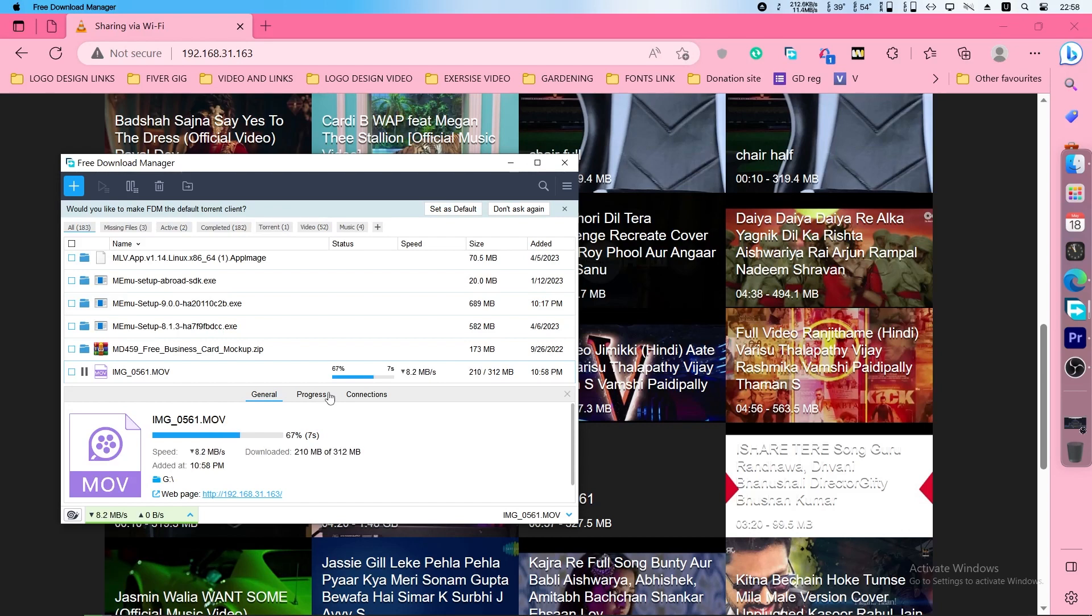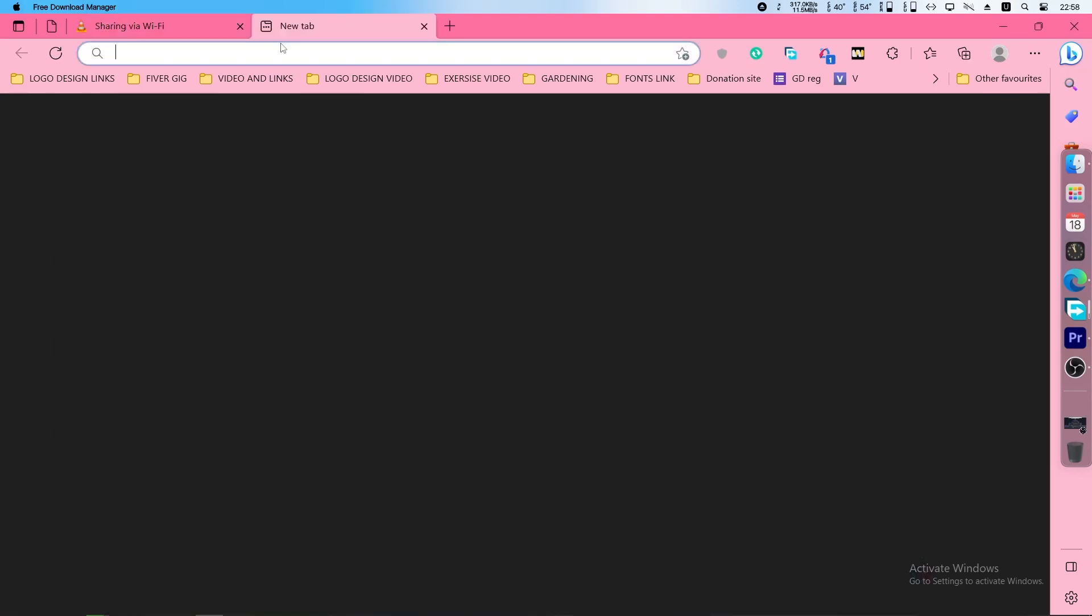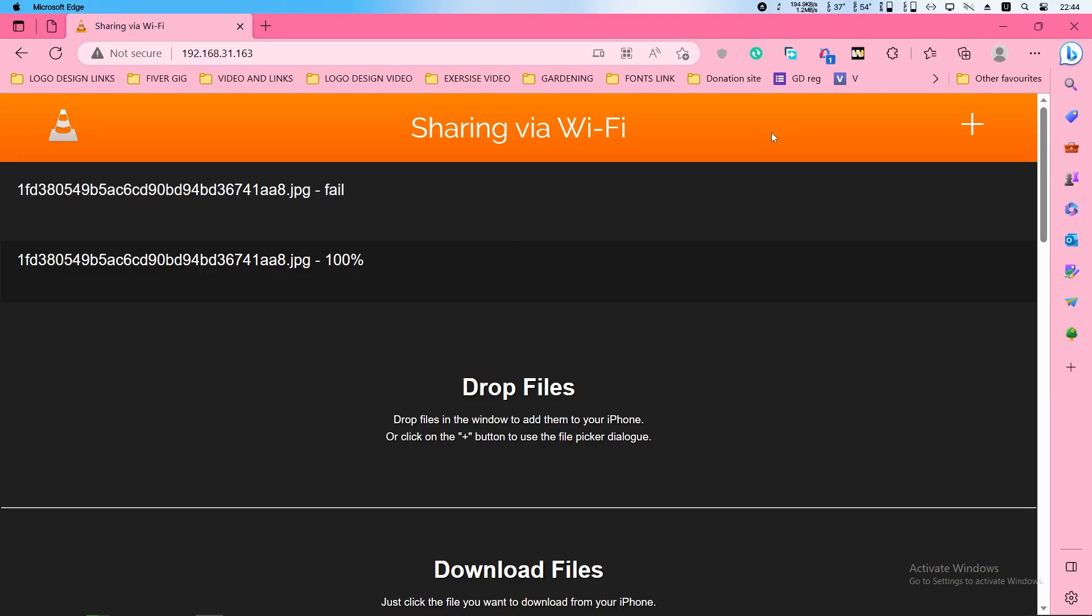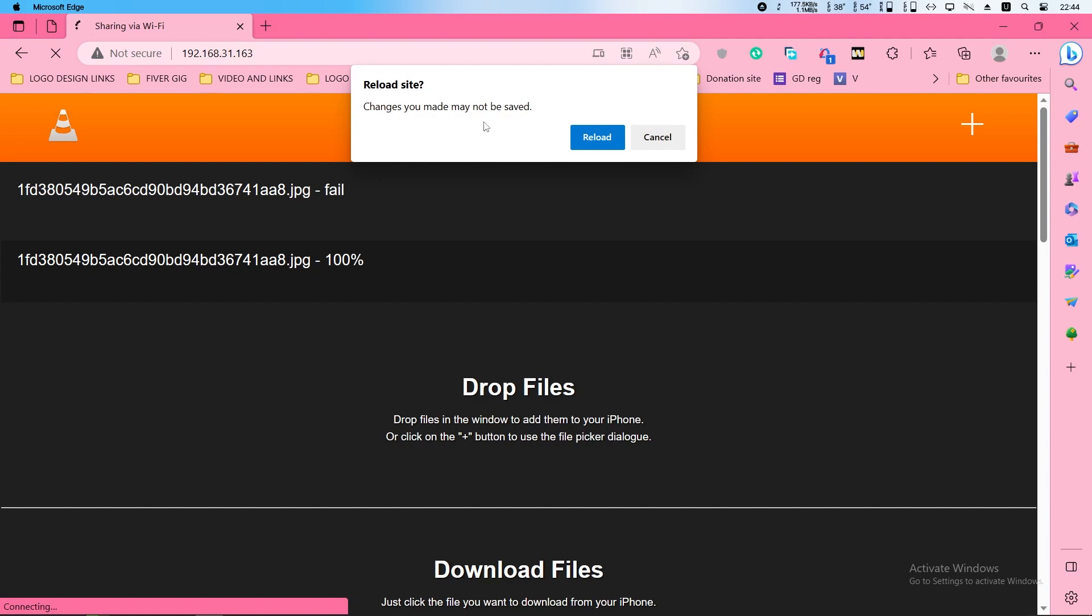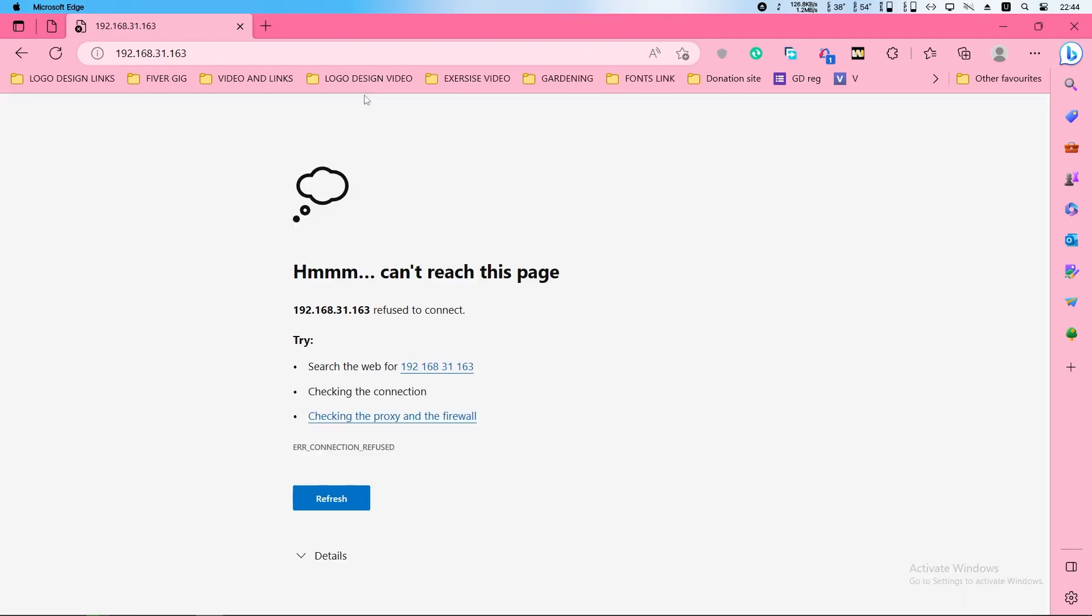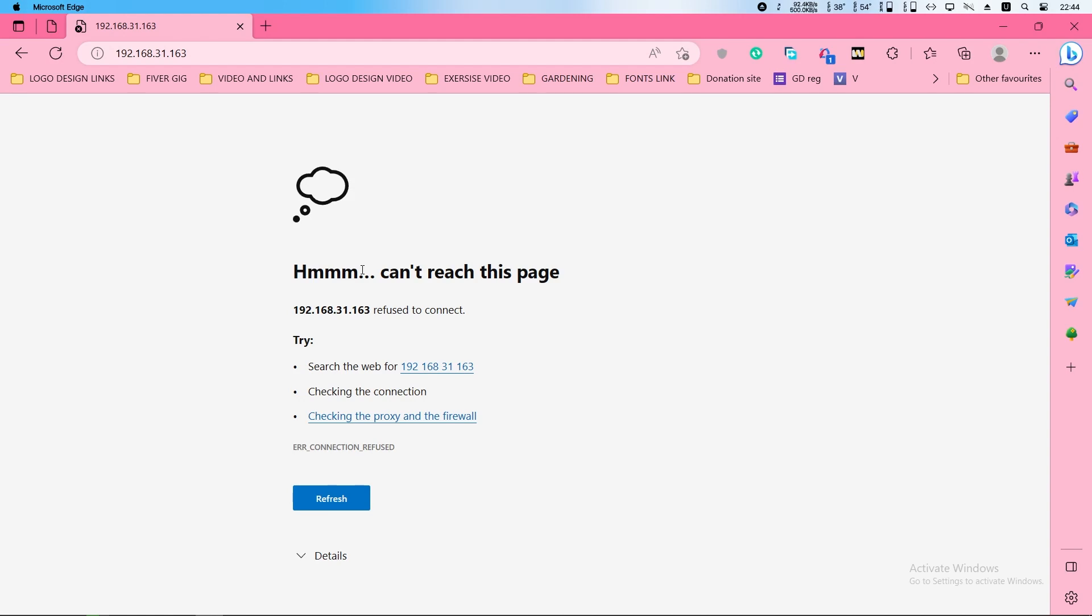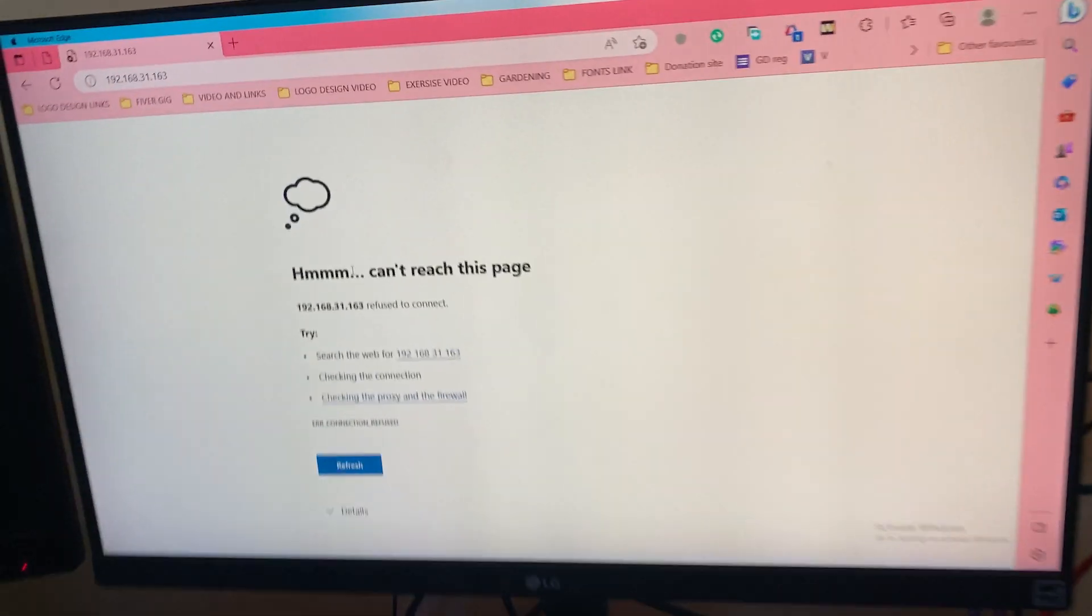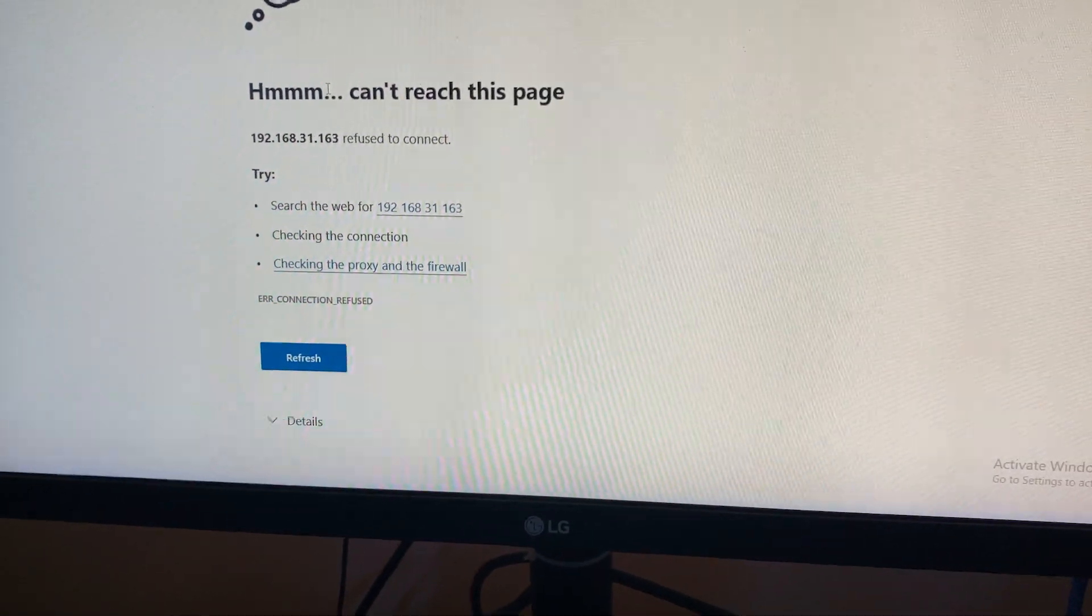This is why the download speed is so fast. Sometimes it happens when you enter this, it will say connection lost or refuse to connect. But your VLC media player is on and your sharing via Wi-Fi is also on. In this situation you have to remember two things.